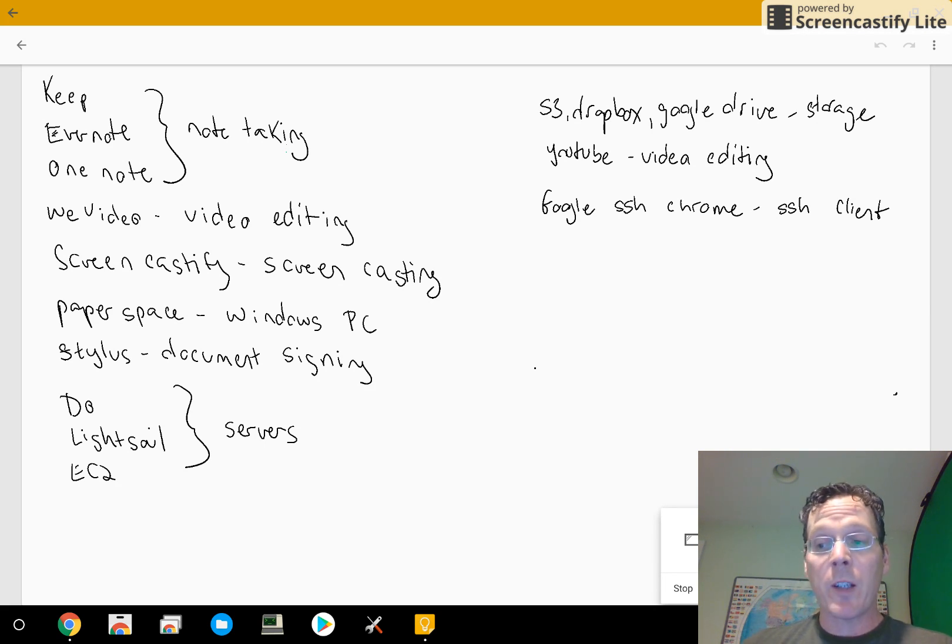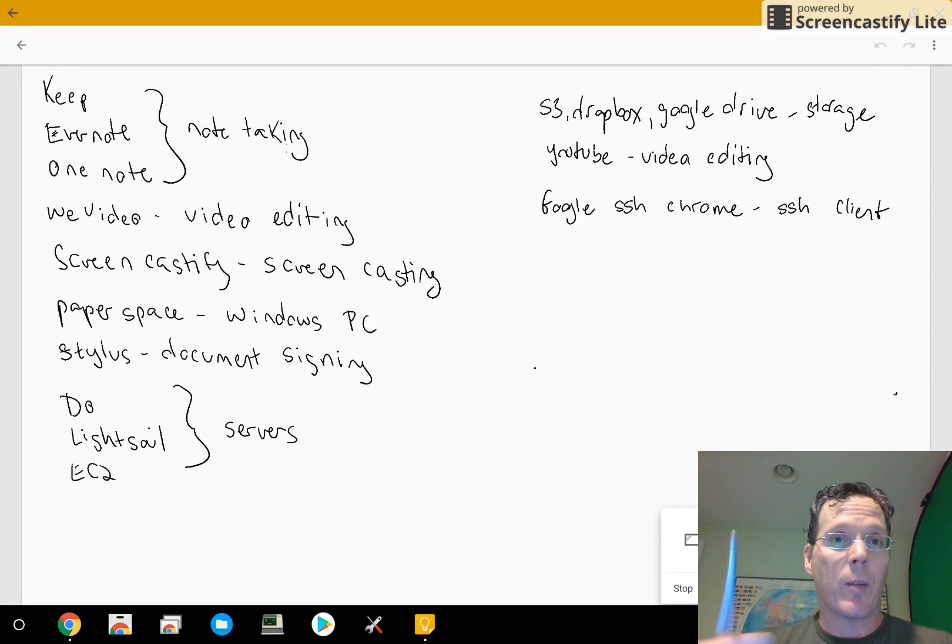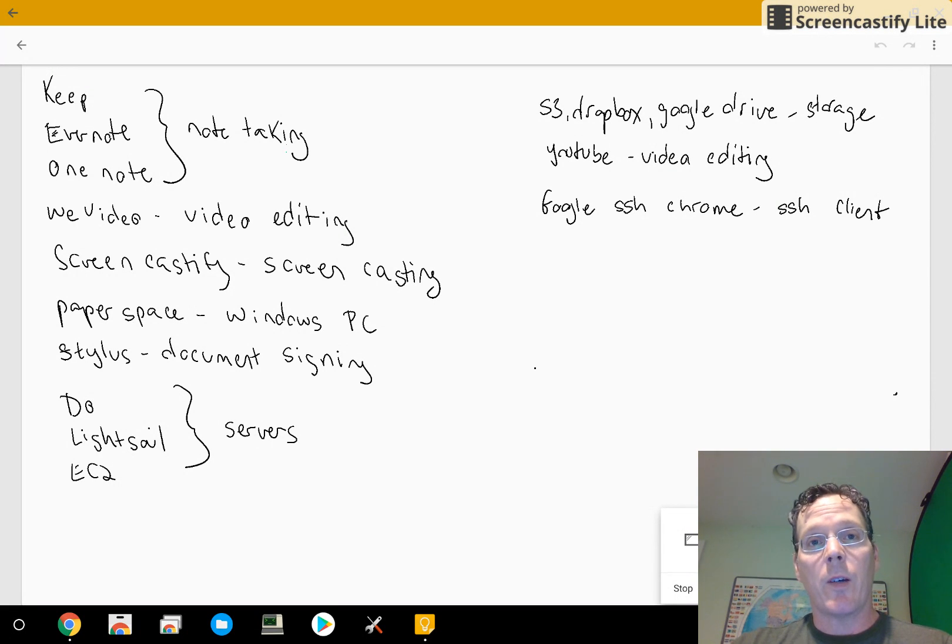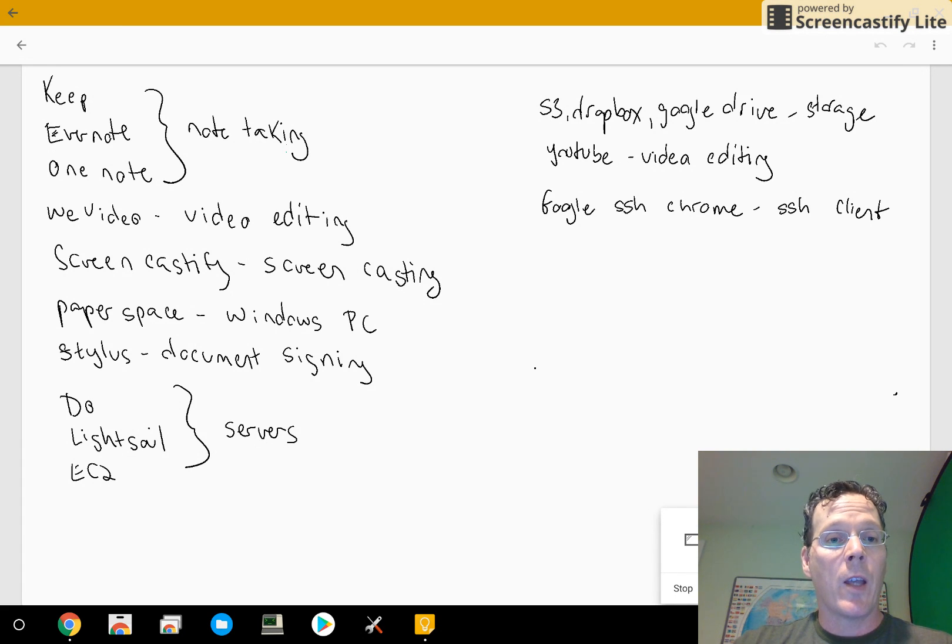For document signing, my Chromebook has a stylus, and there's a bunch of Android apps where you can annotate PDFs and Word documents. I just use that.